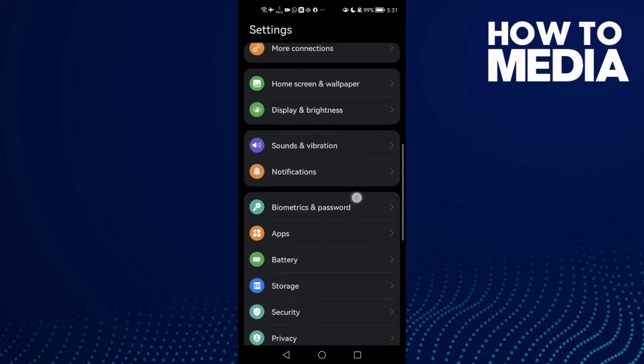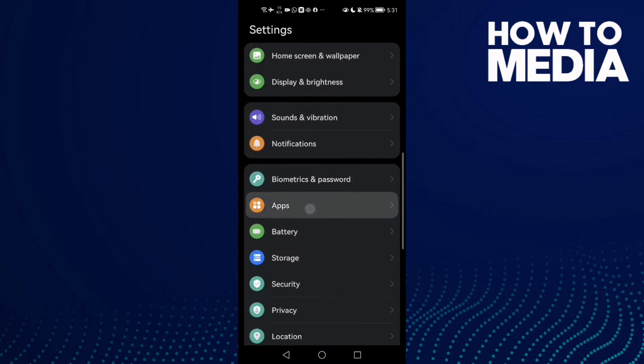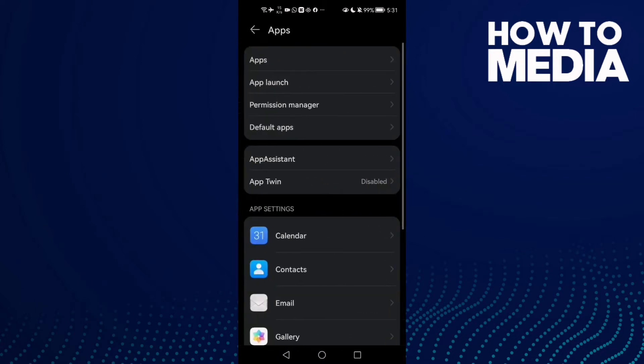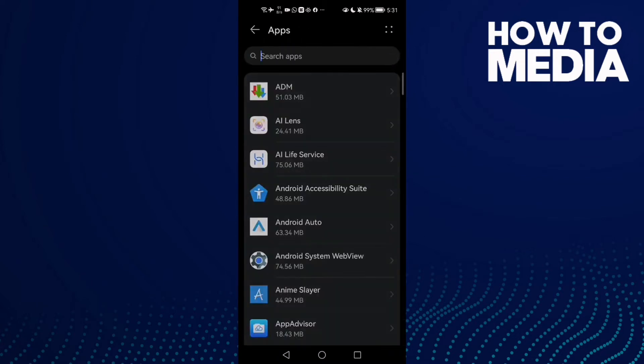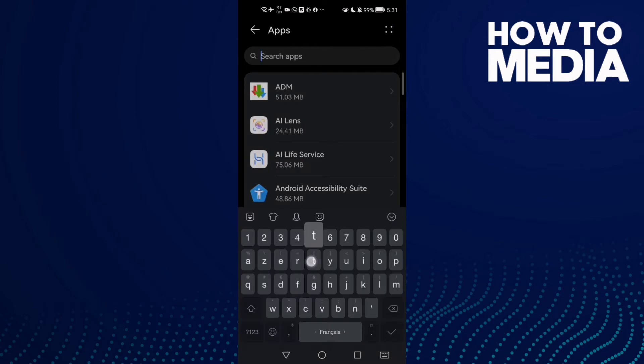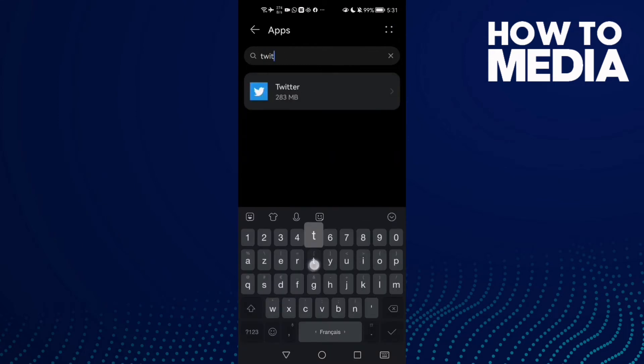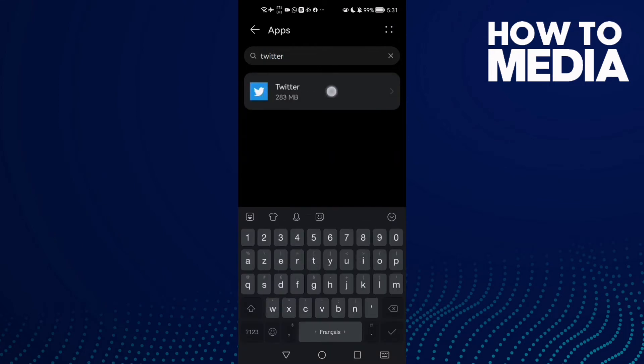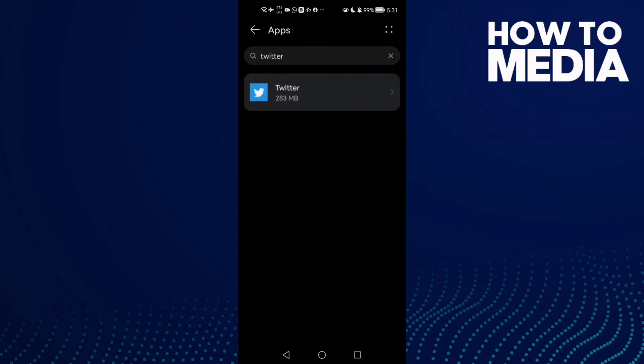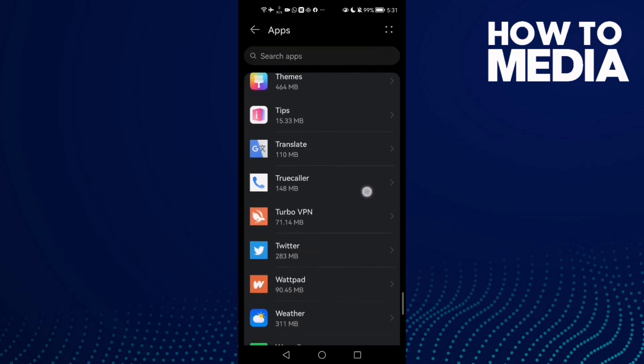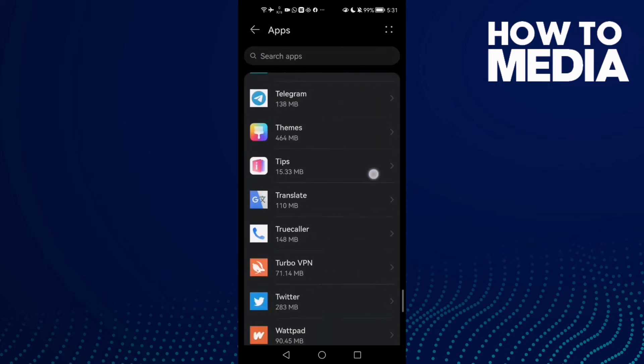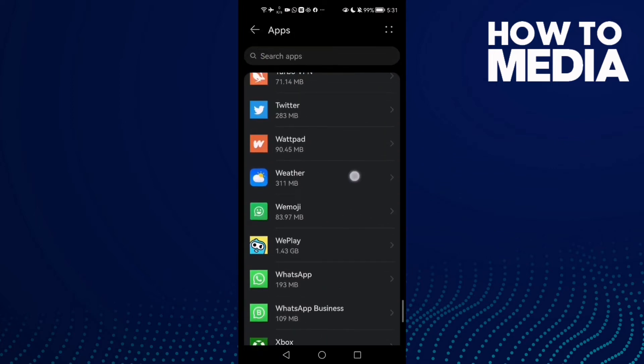Scroll down until you find Apps, then click Apps again. Now type Twitter and click on it, or if you can't search here, just scroll down until you find the Twitter app.